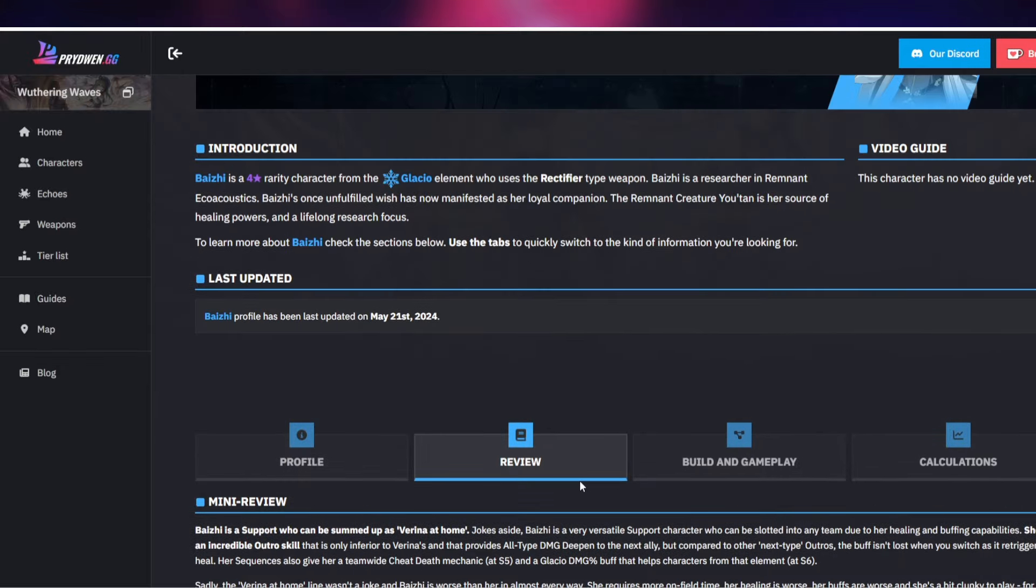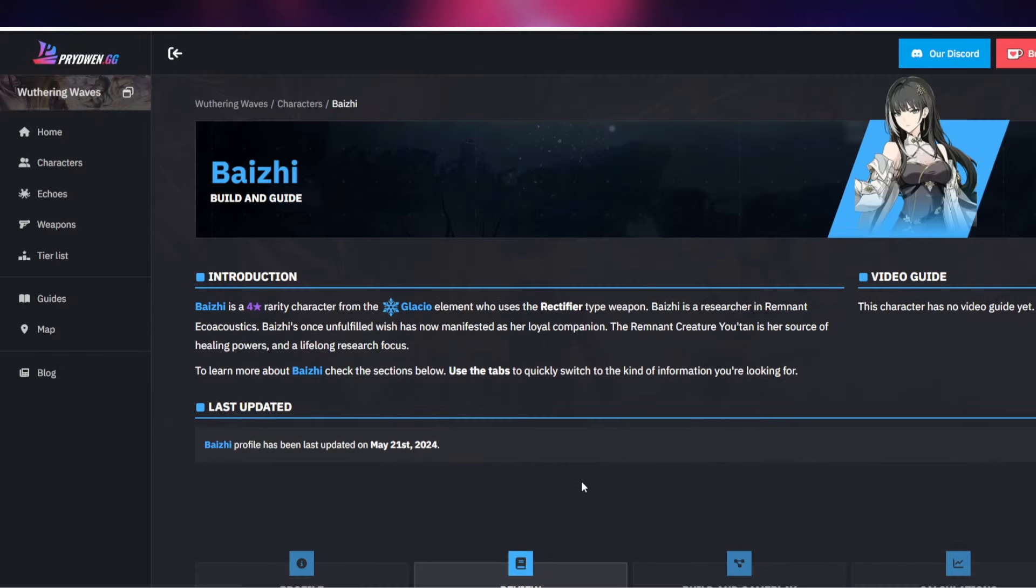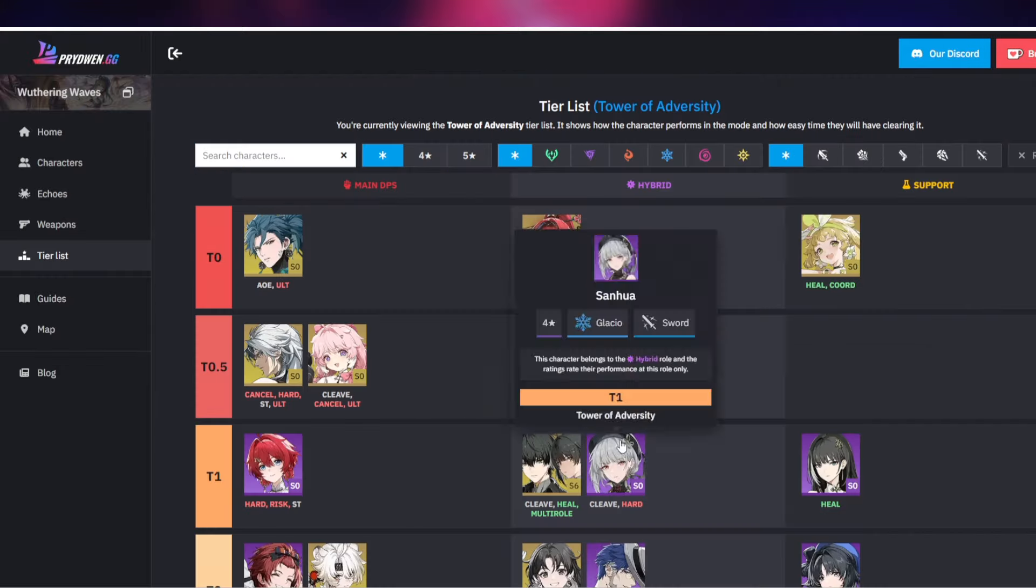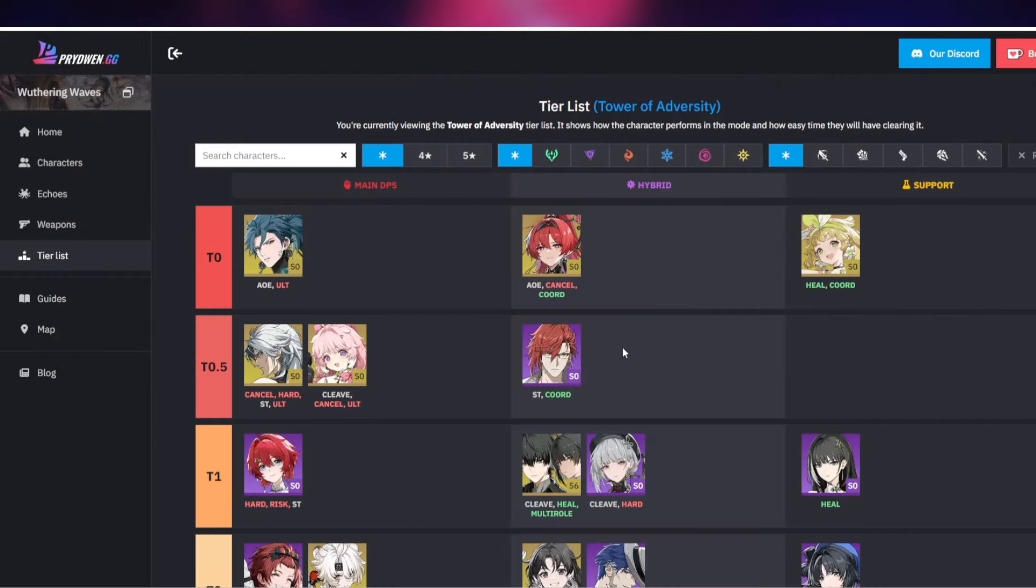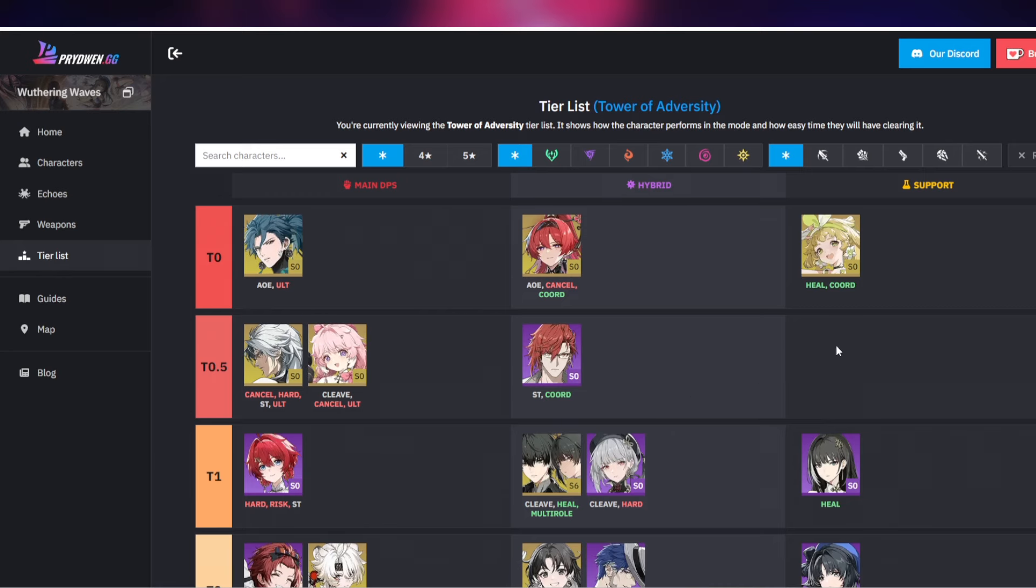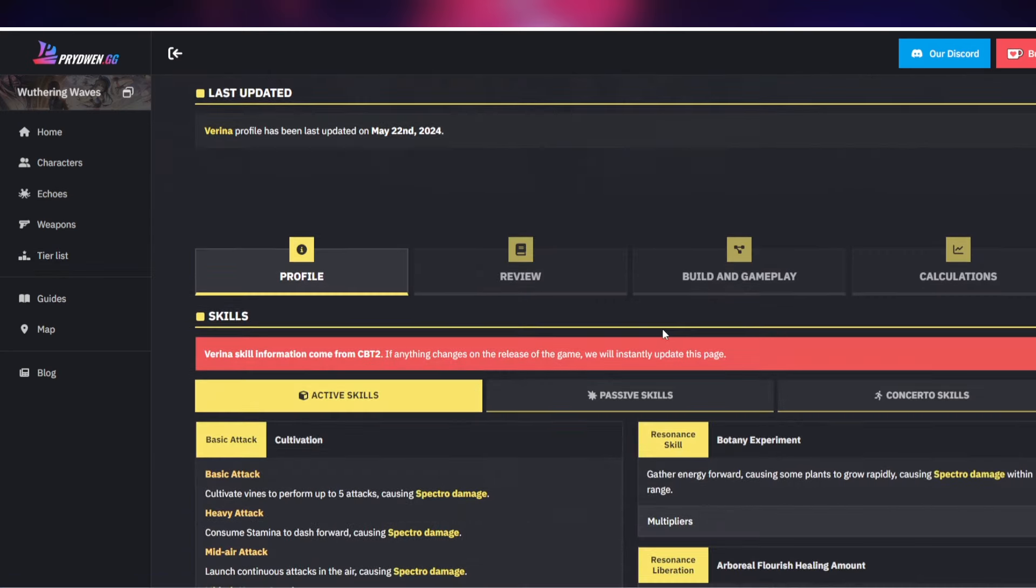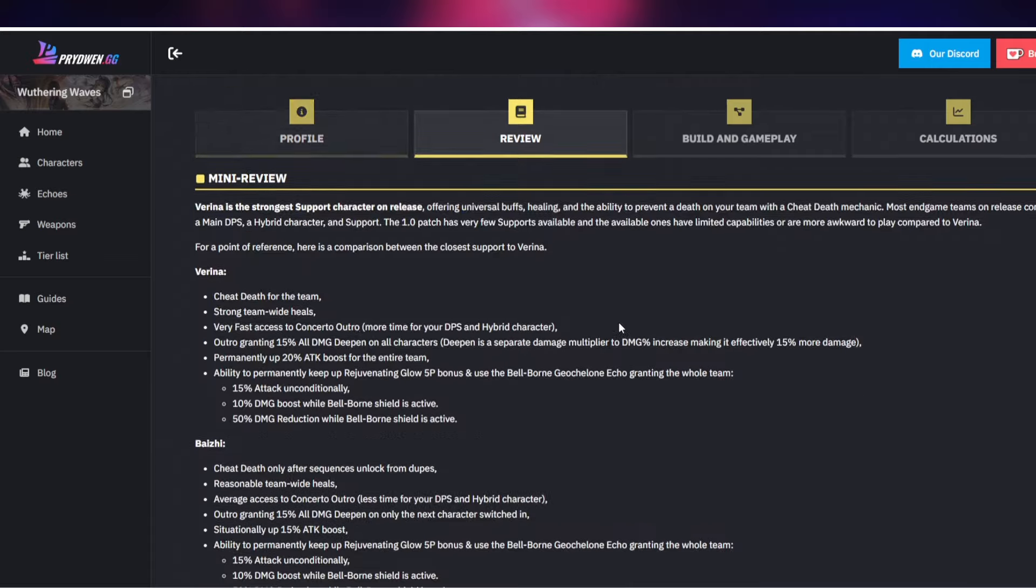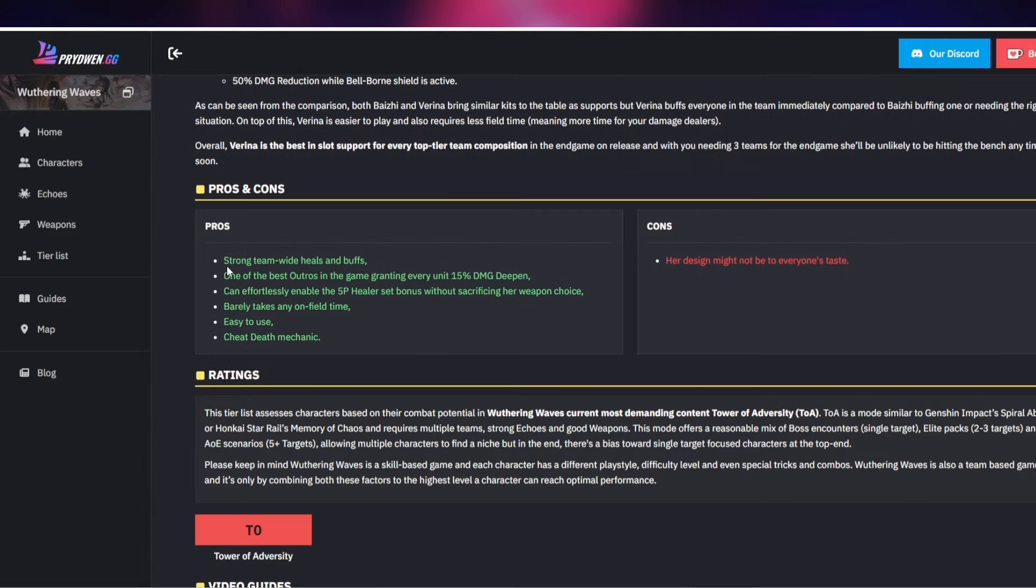Maybe not now but eventually when you're trying to clear the Tower of Adversity you're going to need multiple teams and she's going to be one of the go-to healers. Now the main important part of Verina if you take a look at this, she has a strong team-wide heal and she also provides you with a buff and she has one of the best outros in the game granting every unit 15% damage deepen. Now the outro is basically what happens when you get the character off the field, so you give the next character a buff basically.